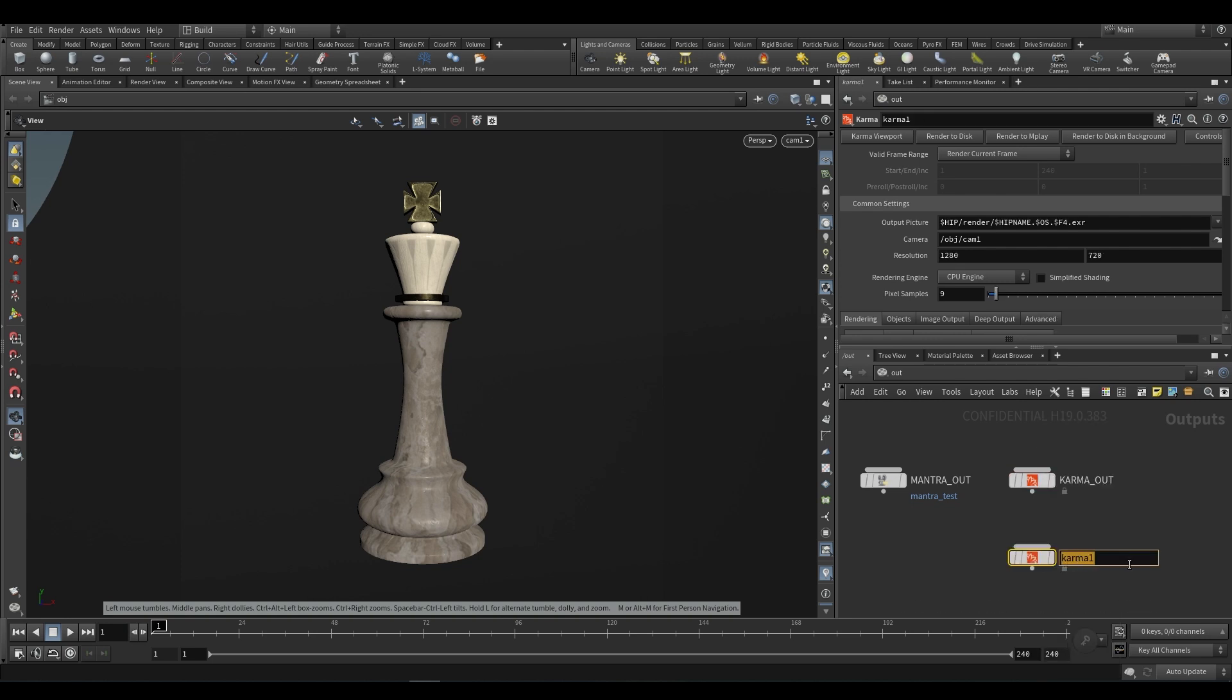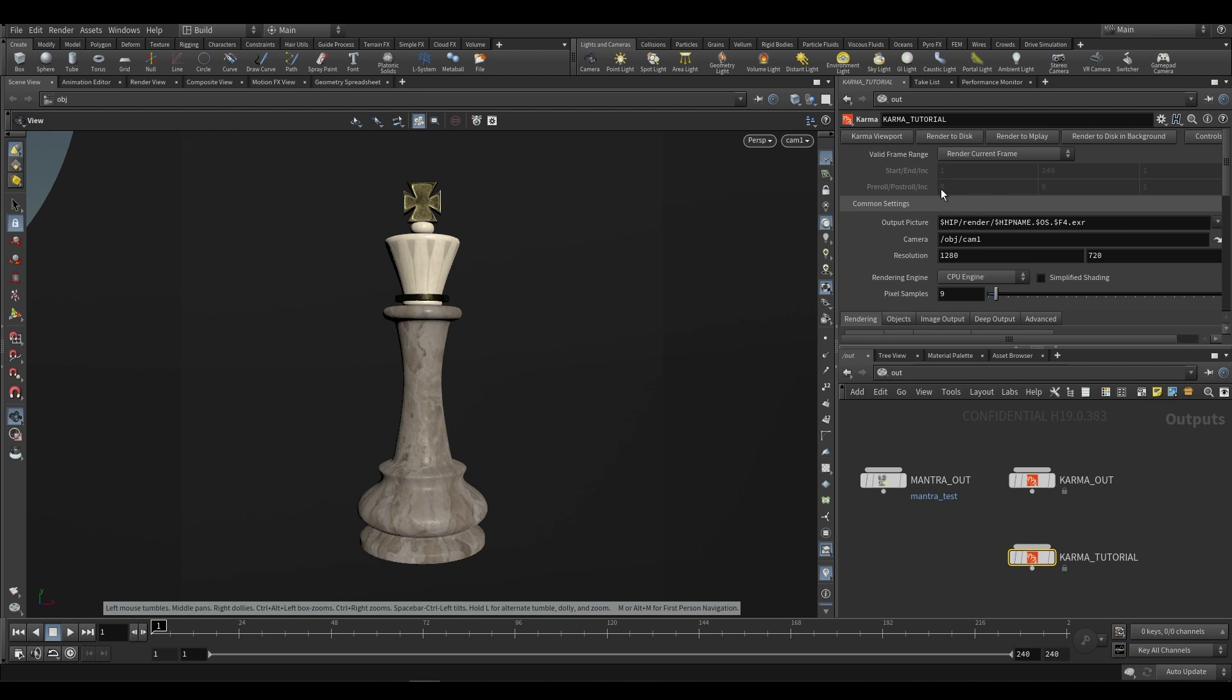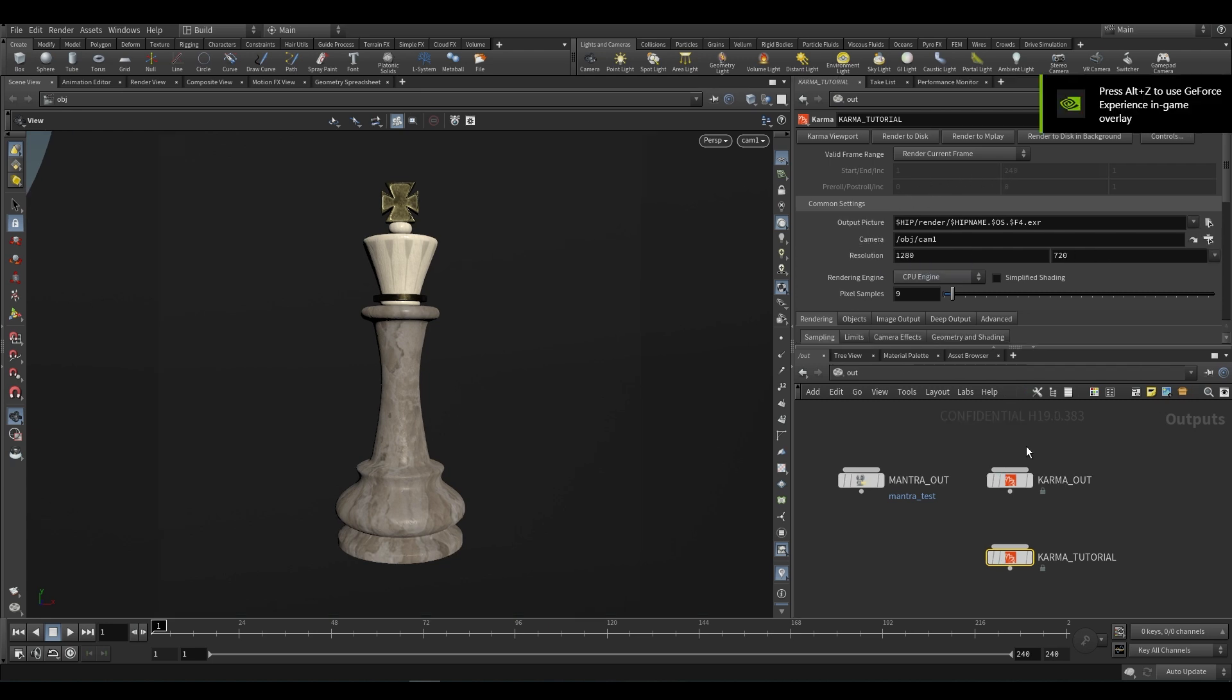So we can just call this Karma tutorial, and let's take a look at what options we have up here. Many of you, I assume, are familiar with render to disk, render to mplay, render to disk in background, so I'm not going to touch on that too much. We also have output picture and camera, as well as resolution.